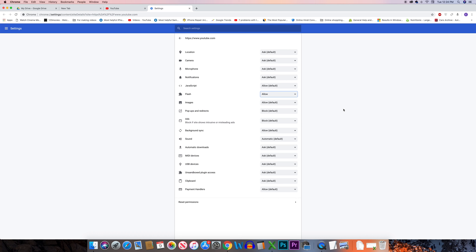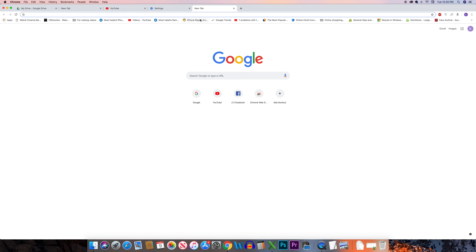The other thing you can do is try to play the video in incognito mode to check if any plugins in Chrome are not allowing the videos to play. For that, click on File and select New Incognito Window.